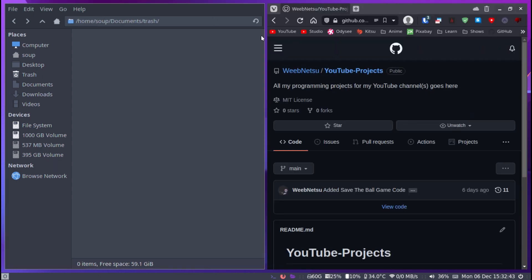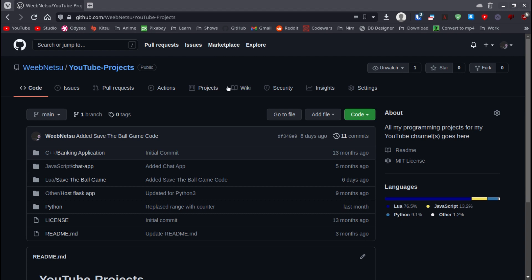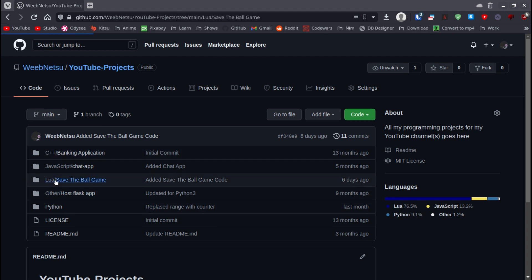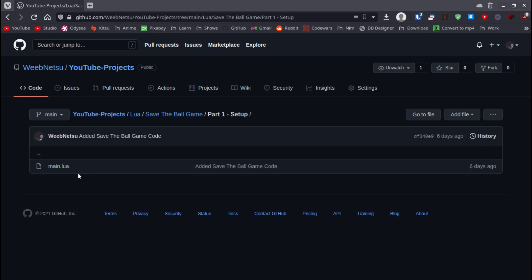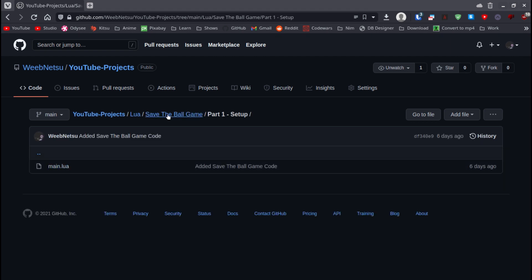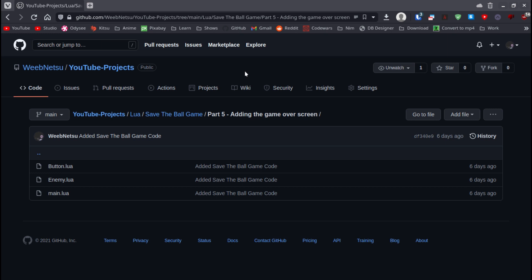If you ever fall behind, you can always go to GitHub — the link will be in the description. In this repository (youtube-projects on webnetsu), go to Lua and inside you'll see a folder called Save the Ball with multiple parts. We are on part one, so everything we're going to do is right here. Part five would be the end result.